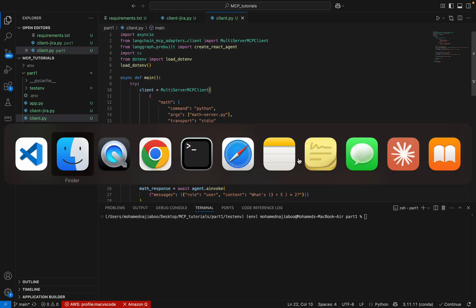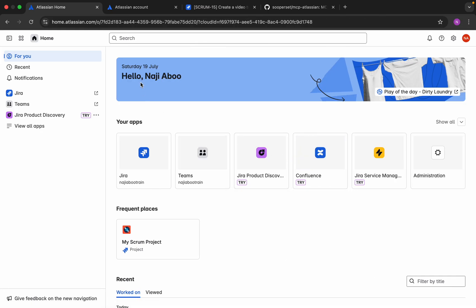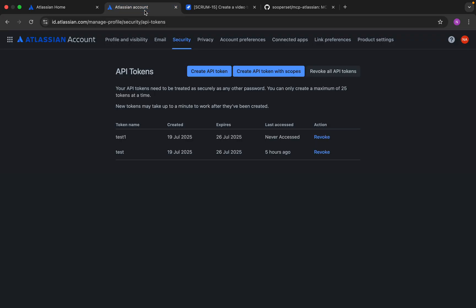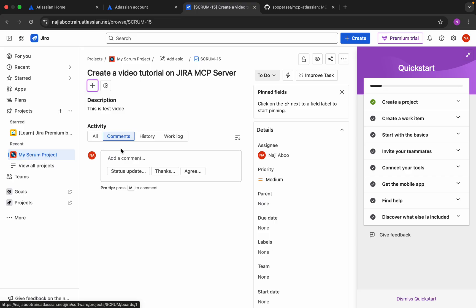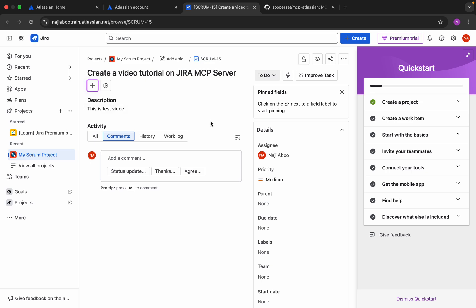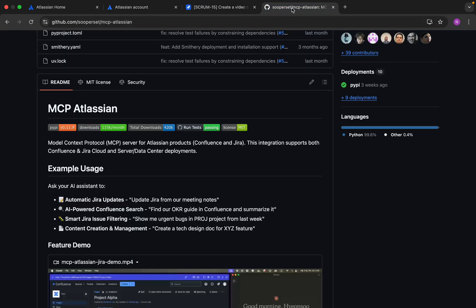For that, I have created a free account in Jira. This is my Jira account. Here we can see my project and there is one task created for me: Create a video tutorial of Jira MCP server. We will see how we can access this particular task details of Najee, then we will try to query against that.